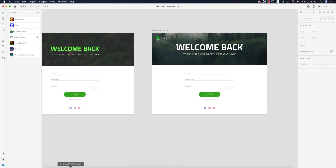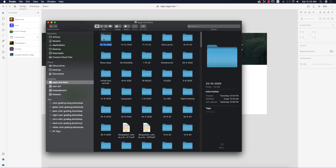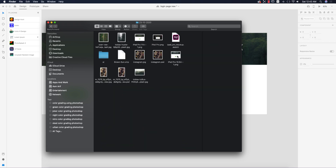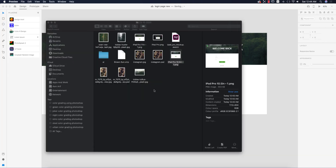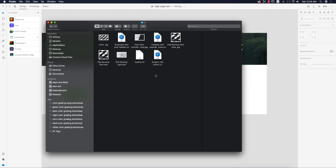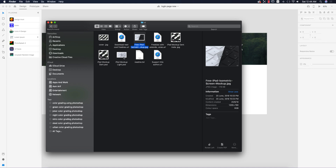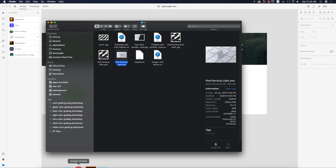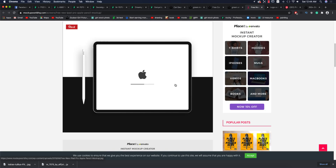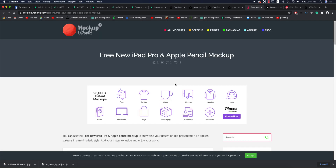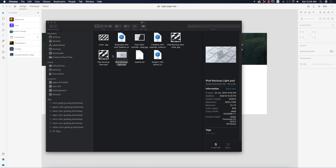Now it's time to mock it up. We have JPEG or PNG files from the export — the new one looks like that. We'll mock it up using a downloaded PSD file, which is a Photoshop document. Check my video description for a mock-up download link. I'm opening up the PSD file, which can be opened in Photoshop 2020 or 2019.